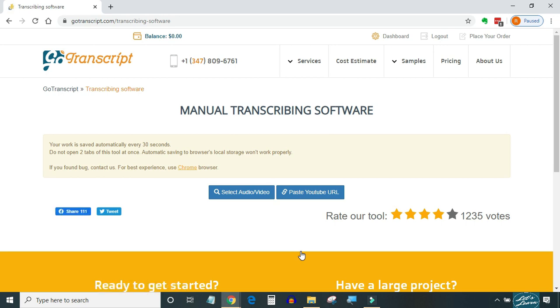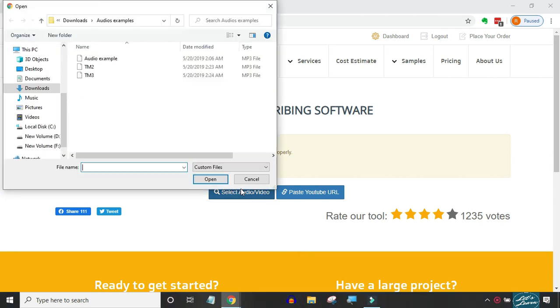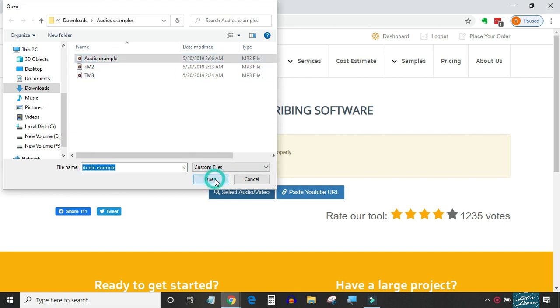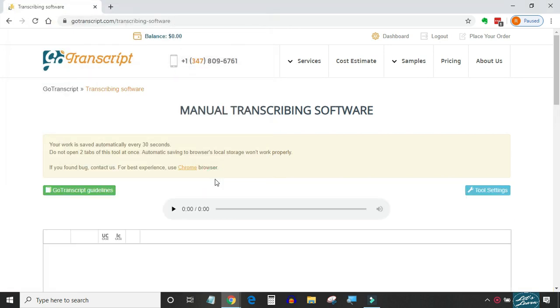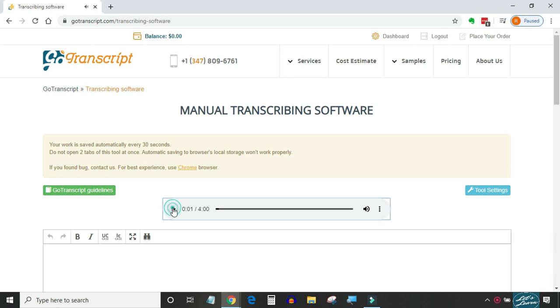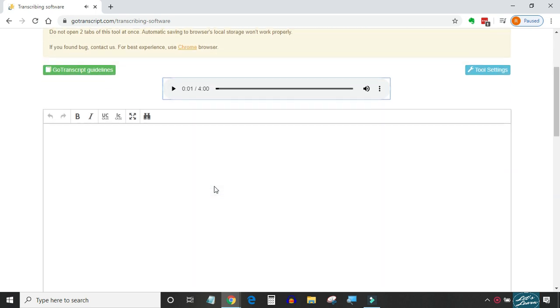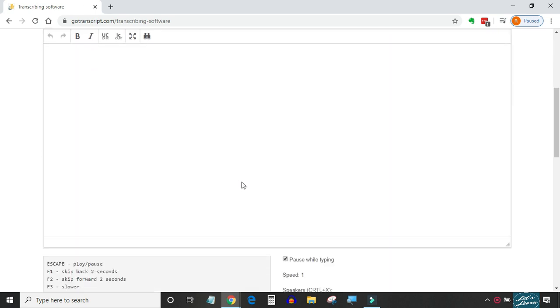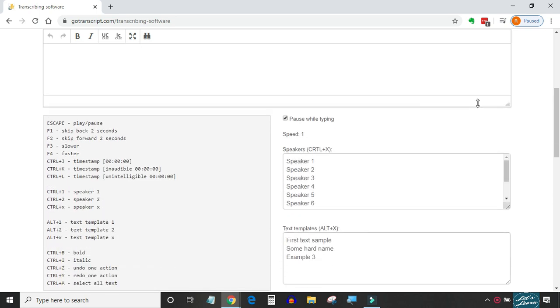Select audio or video you want to transcribe. It will get uploaded to Go Transcript software. You can see a very neat and clean interface, more working space than OoTranscribe, which can also be increased or decreased by dragging this handle up or down.